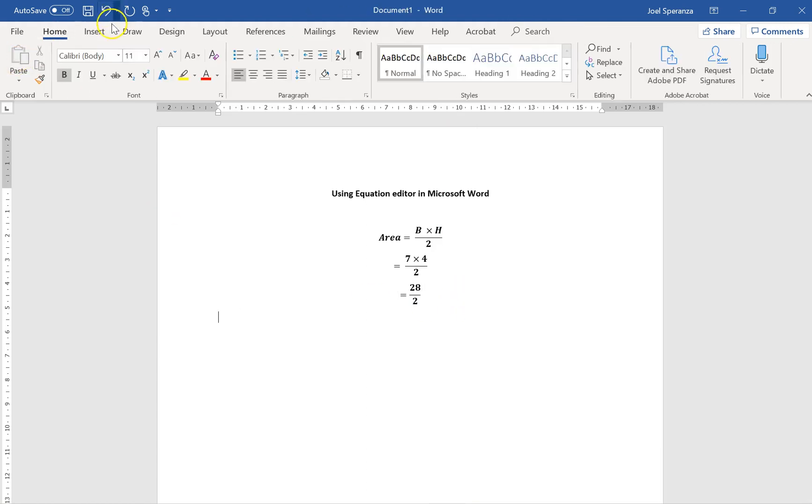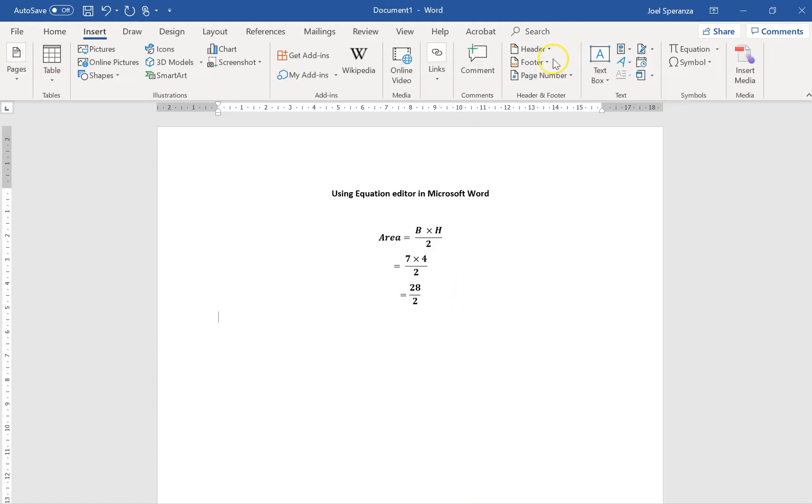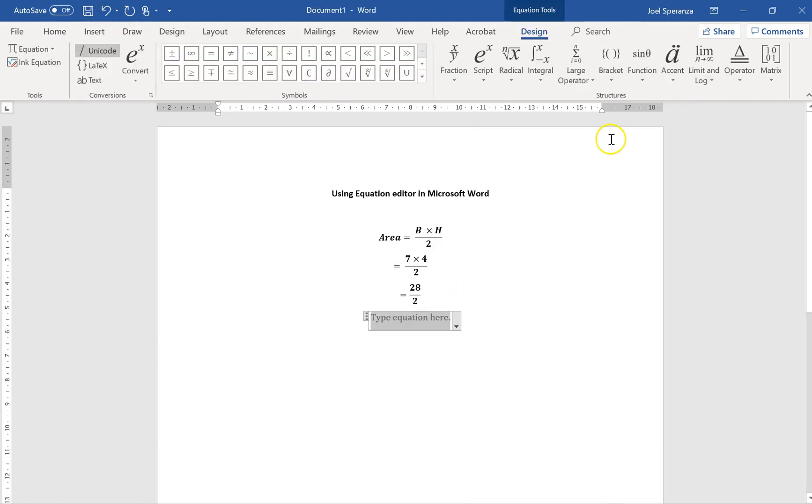And then Insert, one more equation, equals 14 centimetres.